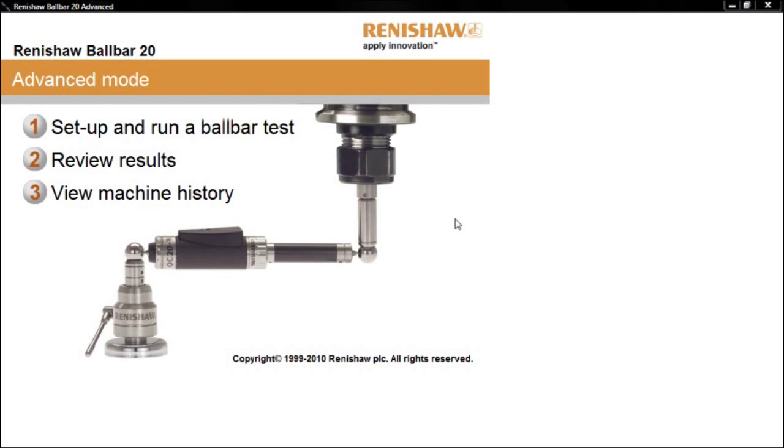The history feature can be a very useful preventative maintenance tool, enabling you to spot trends in the data before things reach a critical level, alerting you to potential problems.